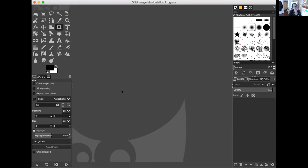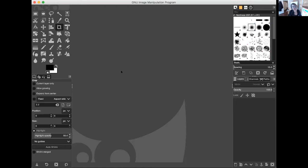Here is GIMP. Remember, GIMP is free. Sally, you have a Mac — you don't need Windows, you need to download the Mac version. If you have a PC, download for the PC platform. If you're using the iPad, there's a different piece of software you'll use. I still recommend editing photos on a desktop or laptop rather than on an iPad or phone.